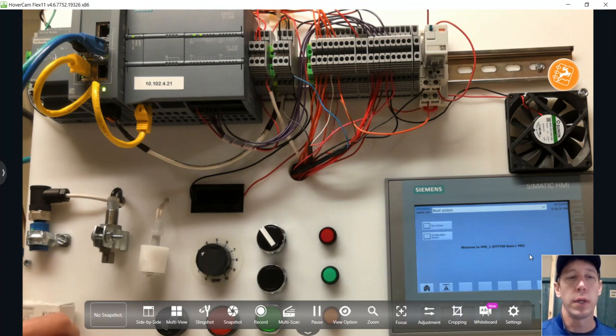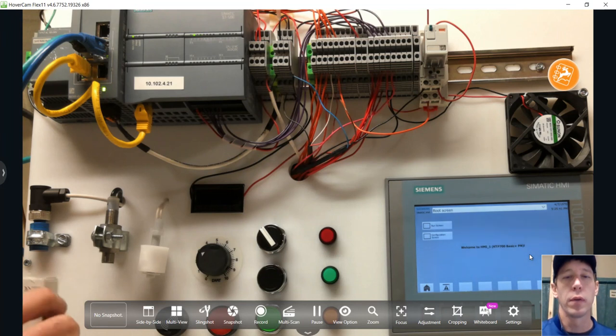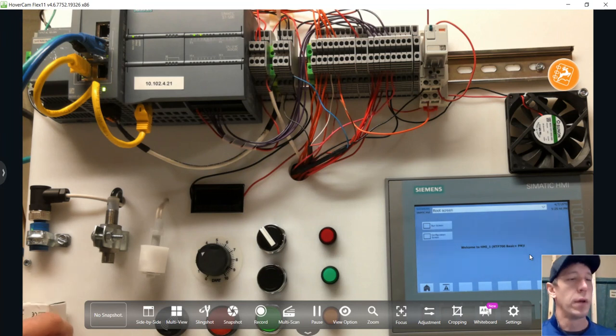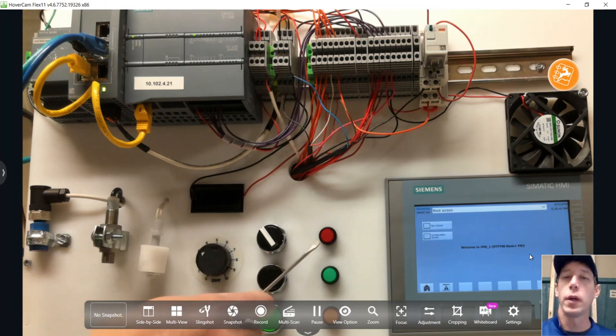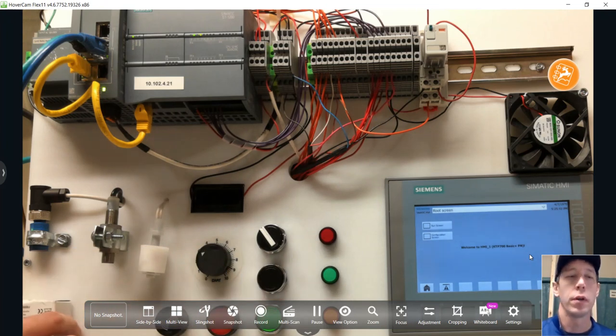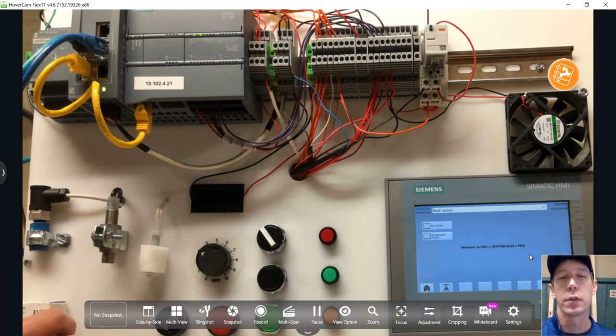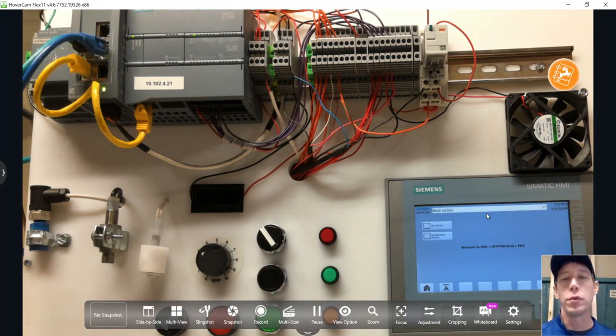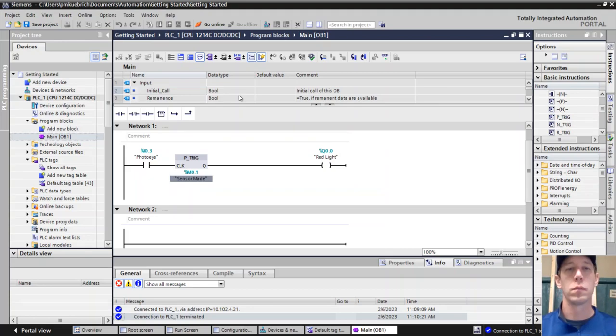You probably can't even hardly see this red light come on whenever the sensor's made, it happens so fast. But what would happen if you could see it is this red light here is what's actually turning on, going to the on state for one scan cycle. So not really too useful in this application but we'll show you where we would use it.